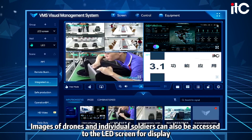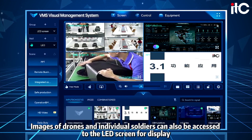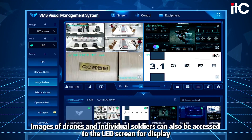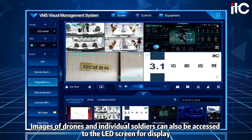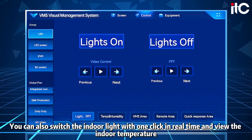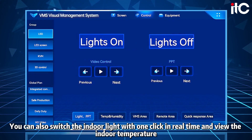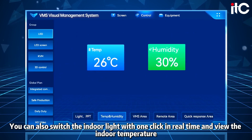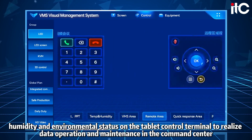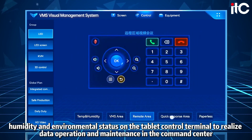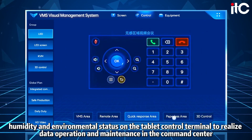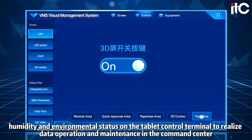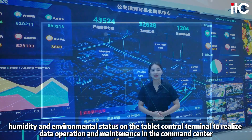Images of drones and individual soldiers can also be accessed and displayed on the LED screen. You can also switch the indoor light with one click in real time, and view the indoor temperature, humidity, and environmental status on the tablet control terminal to realize data operation and maintenance in the command center.